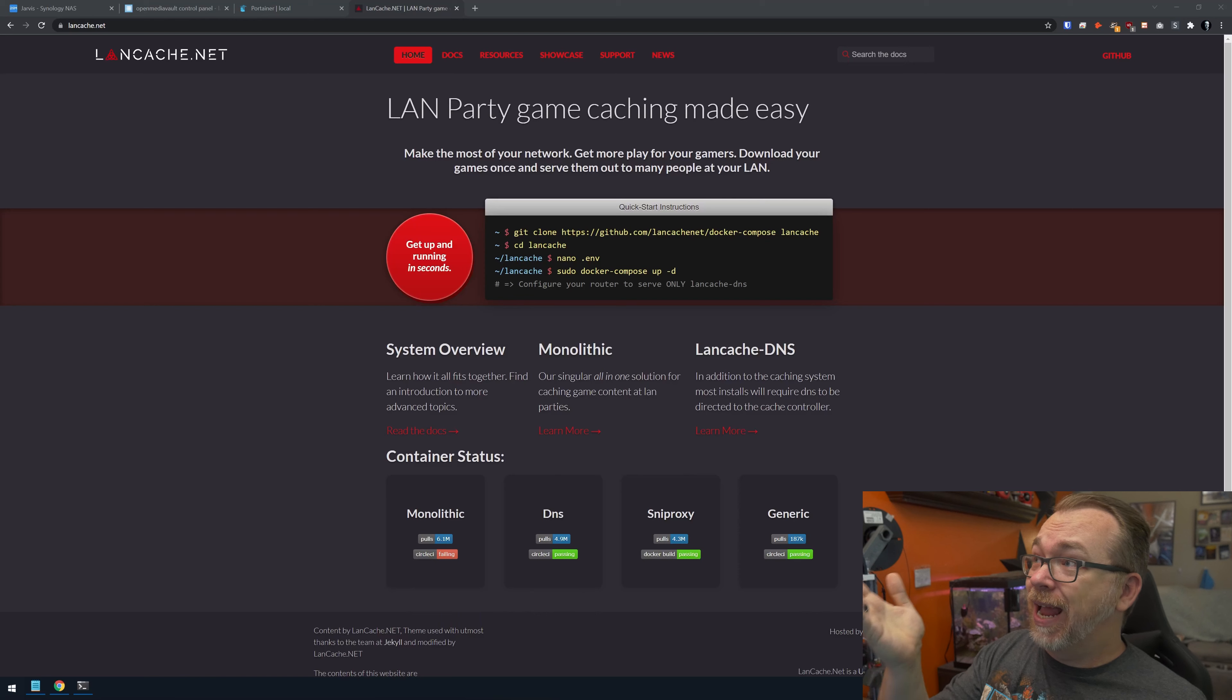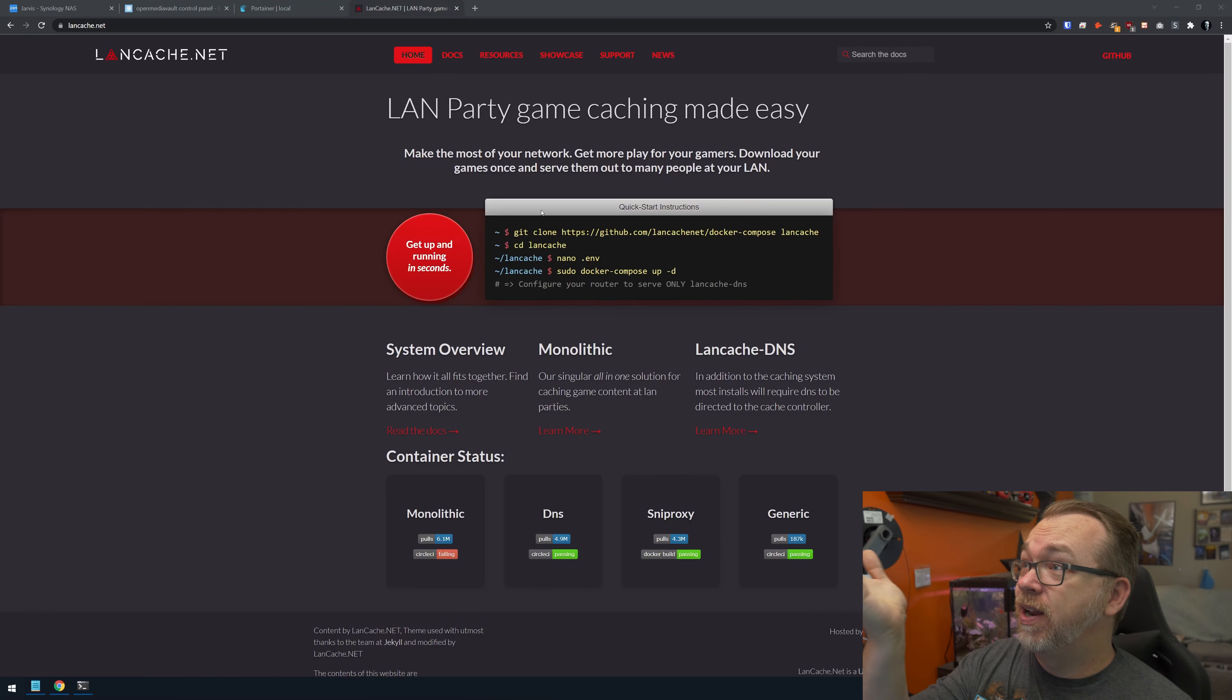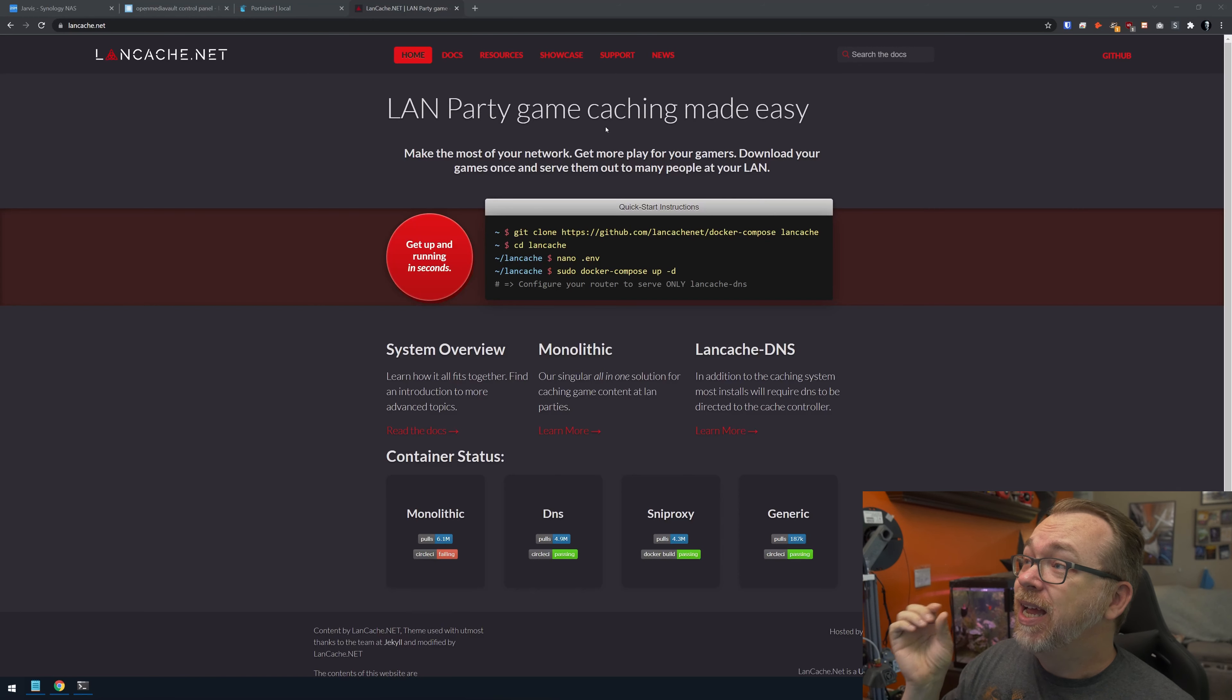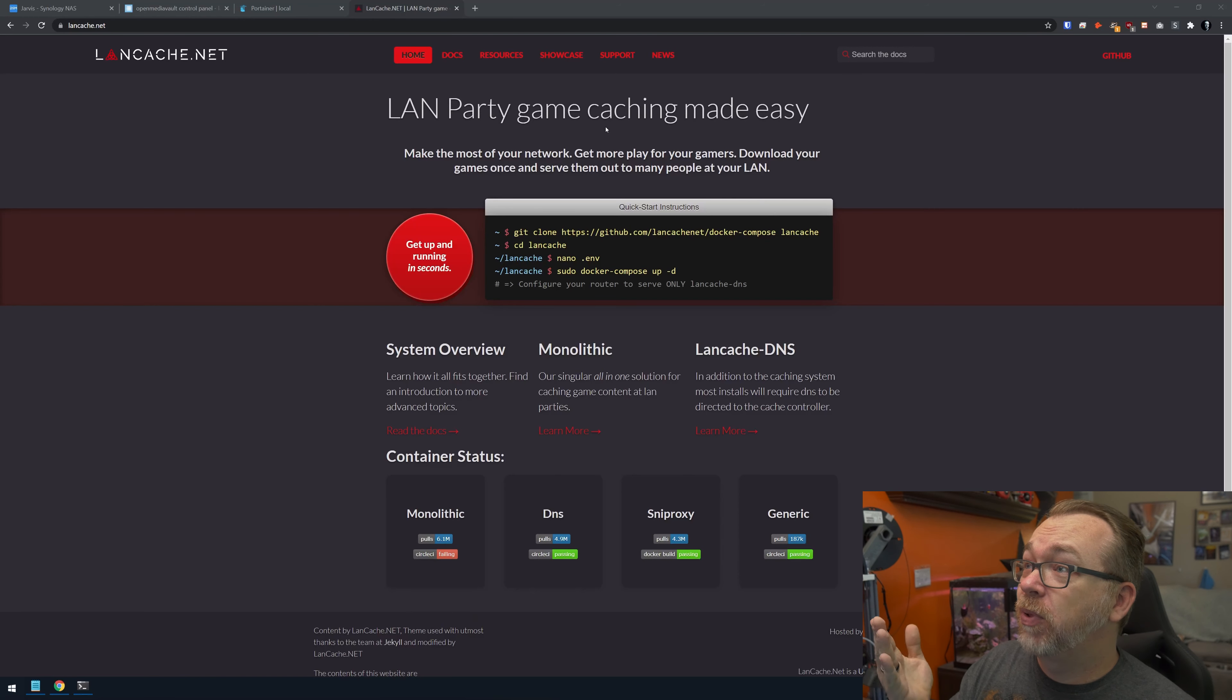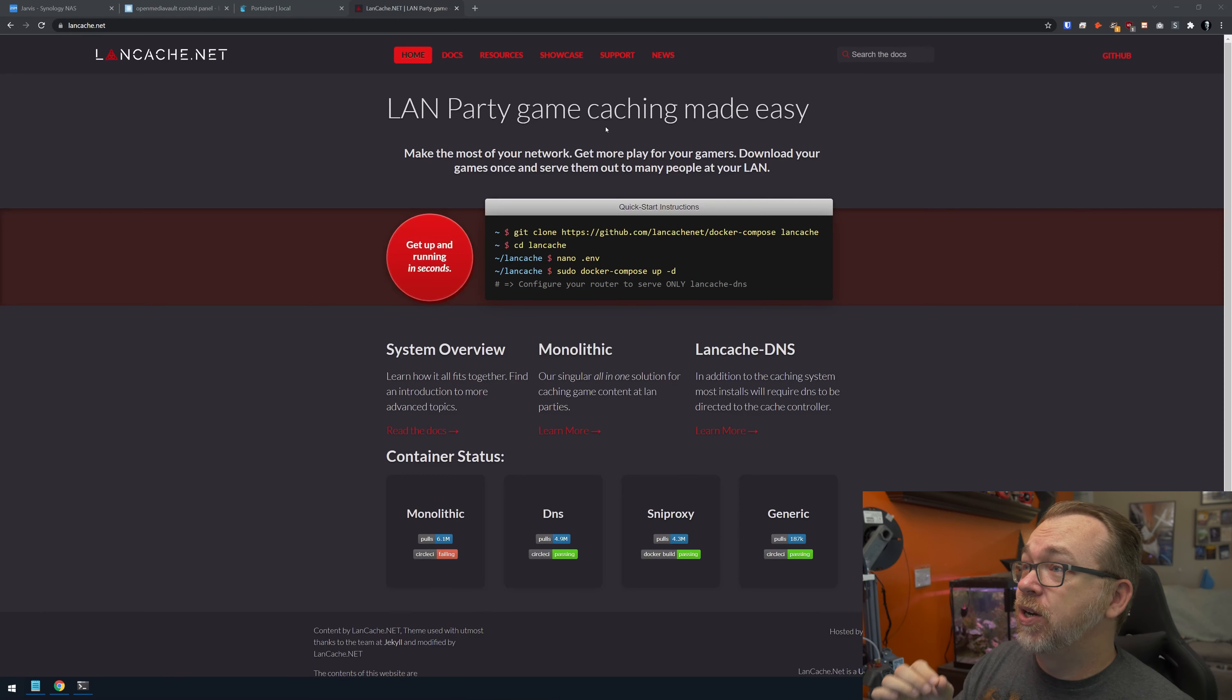If we take a look at LAN Cache's website at lancache.net, we can see that LAN party game caching is made easy. Make the most of your network, get more play for your gamers. Download your games once and then serve them out to everybody on your LAN. Basically, this frees up network congestion.